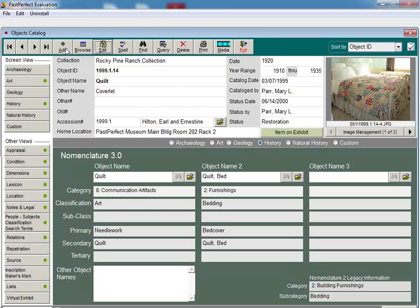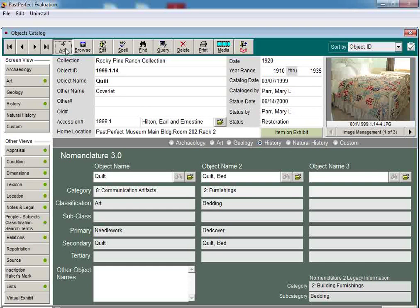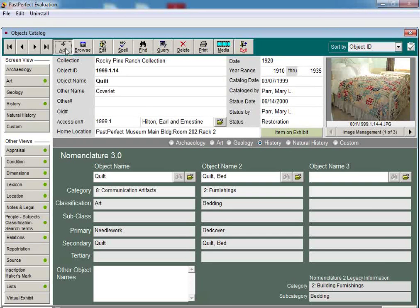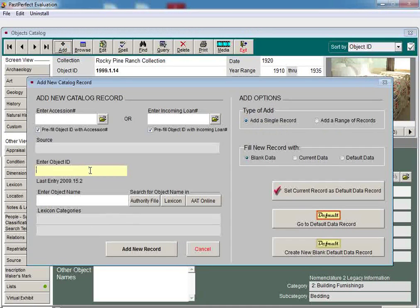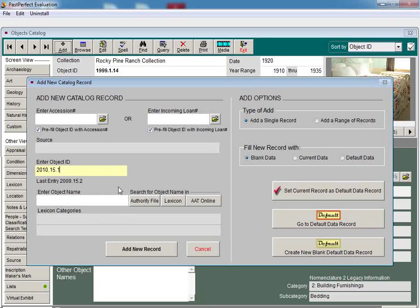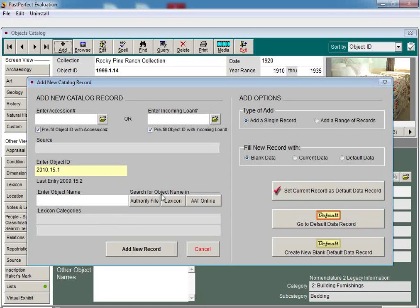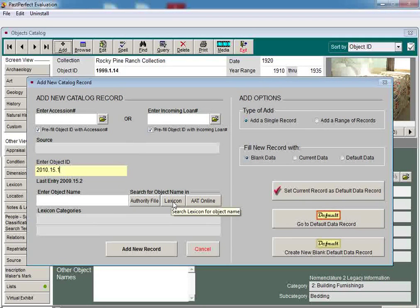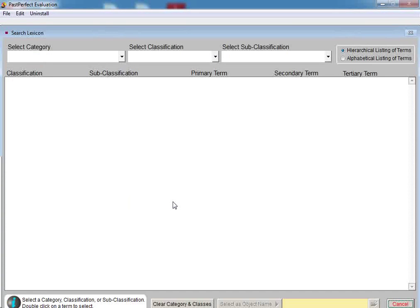Now let's add a new catalog record and use the hierarchical selection for choosing a new object name. Click on the Add button and enter the object ID number of 2010.15.1, which is a ballet slipper. To search the lexicon and select the appropriate term for this item, click on the Lexicon button to the right of the object name field.